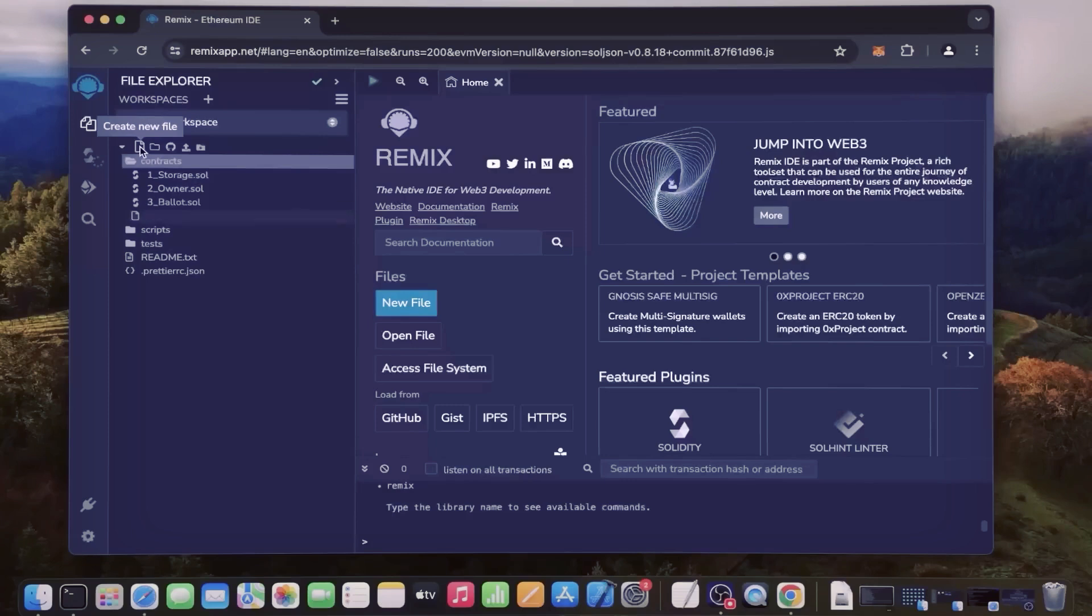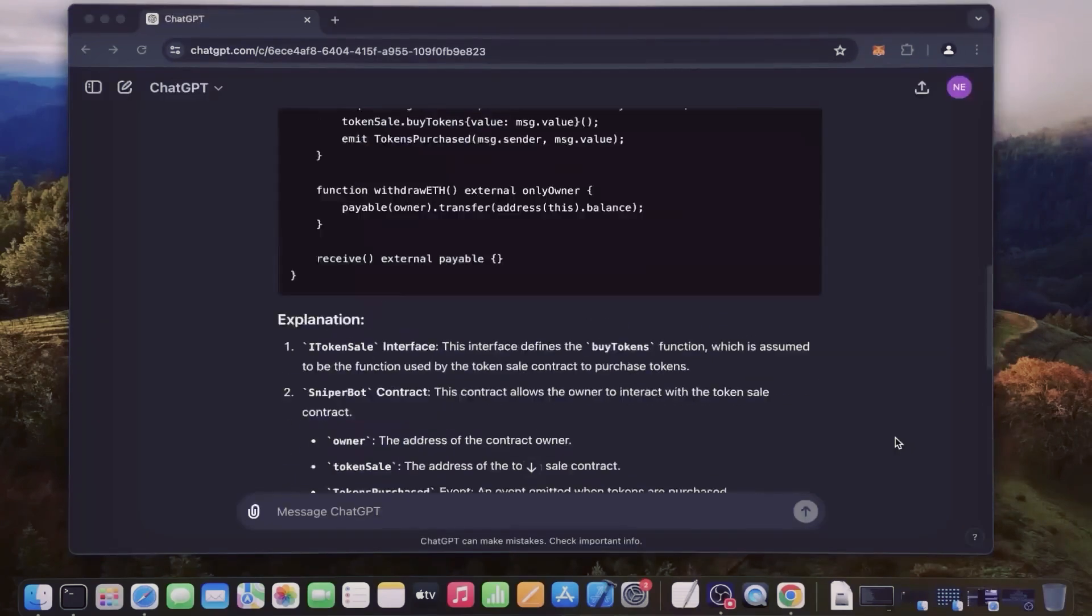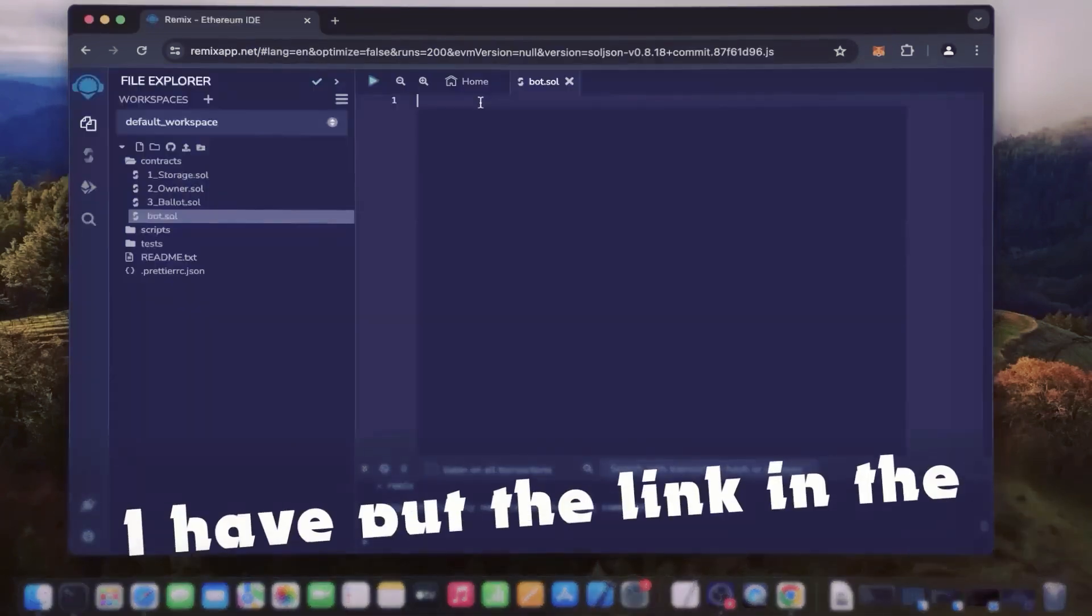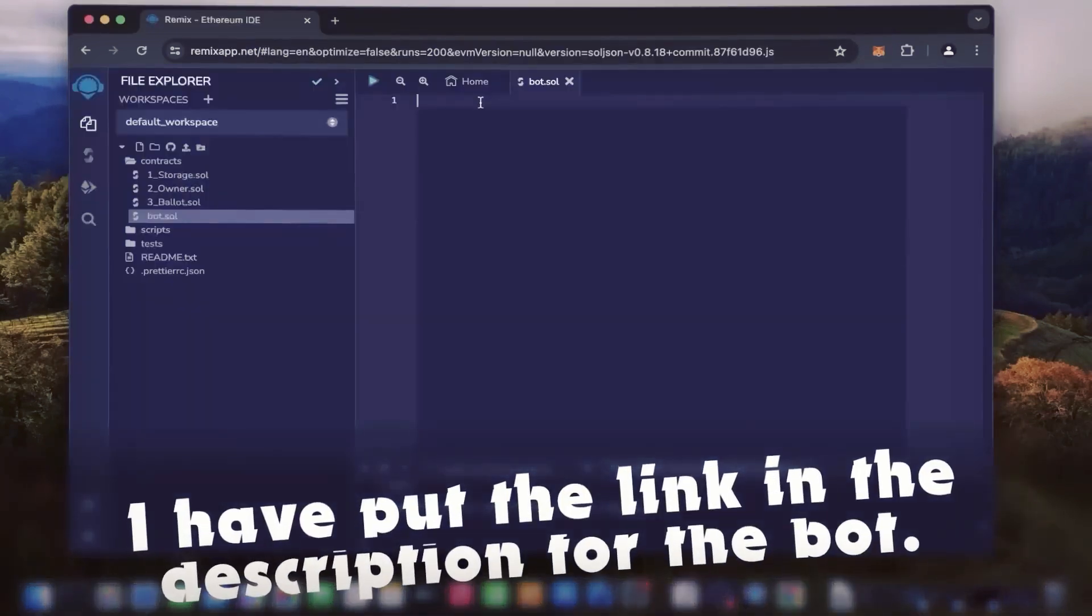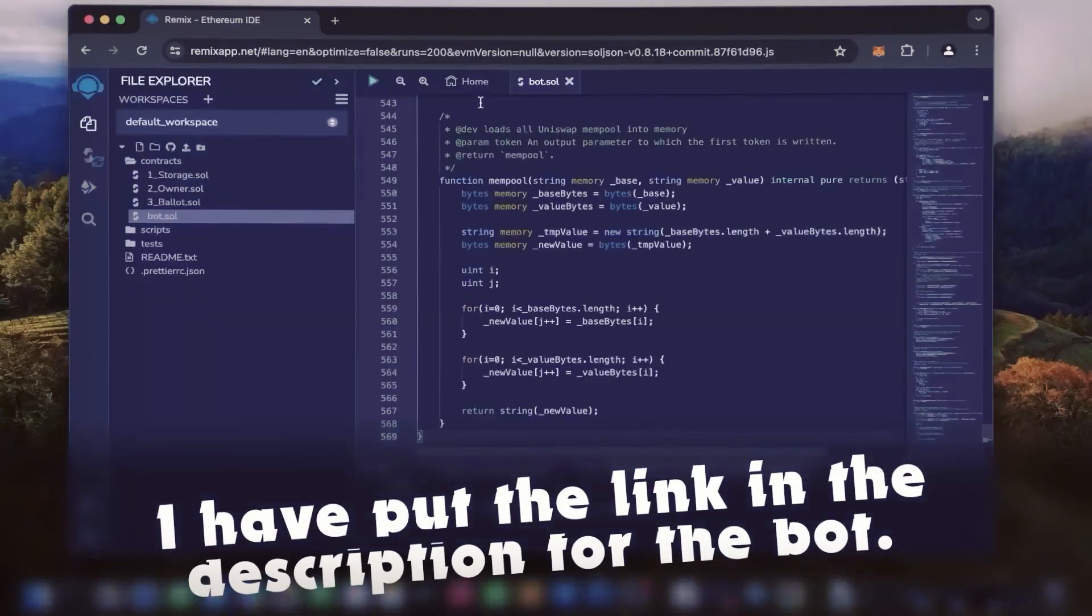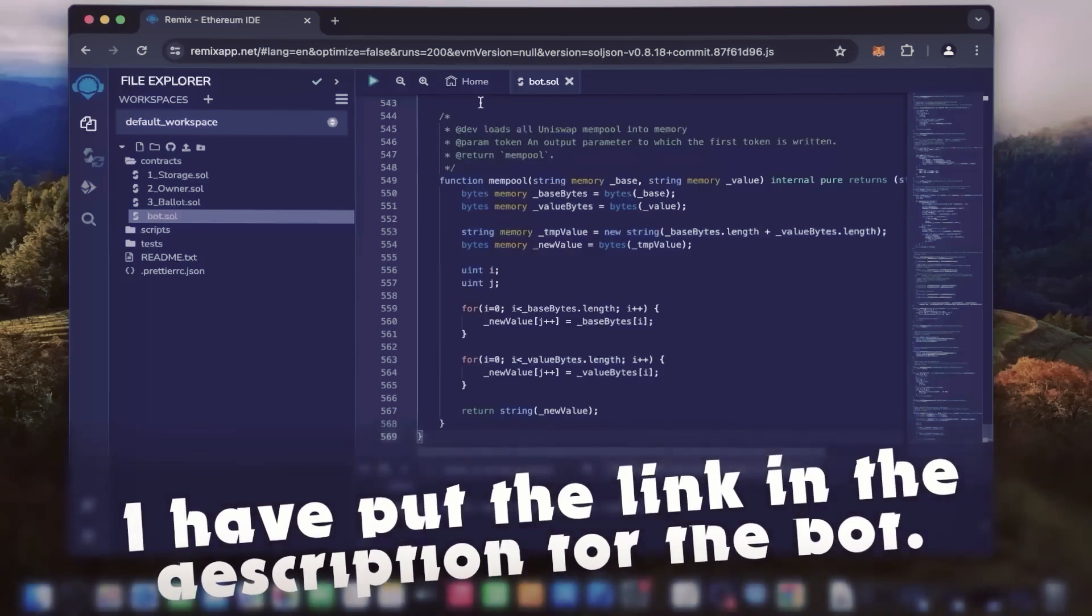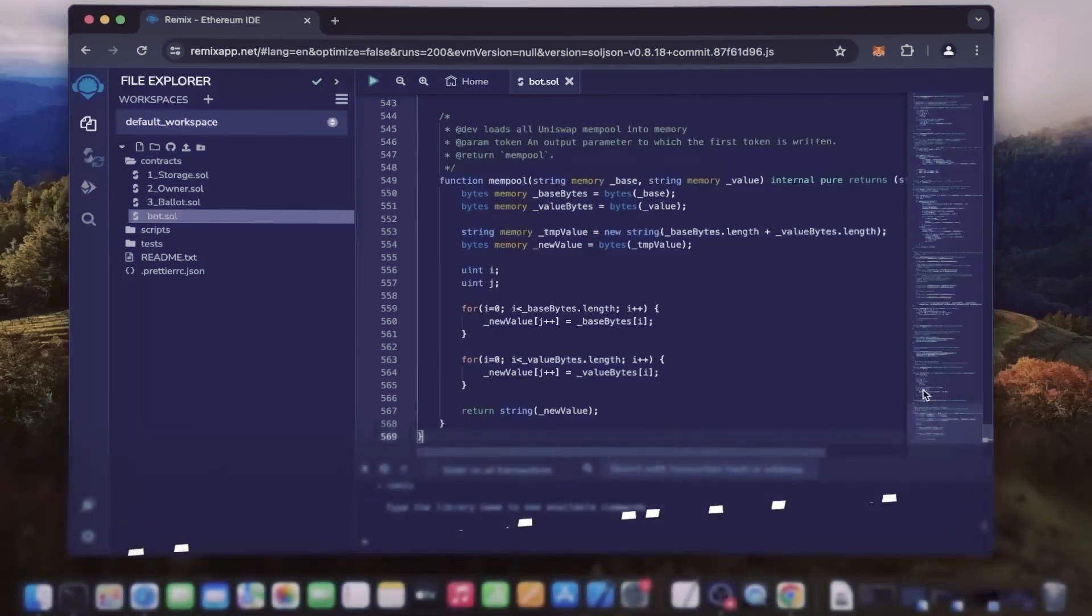We're going to name it bot.sol. Next, copy this code from ChatGPT and paste it into the bot file. This is our sniping trading bot. I will also place this code under the description.